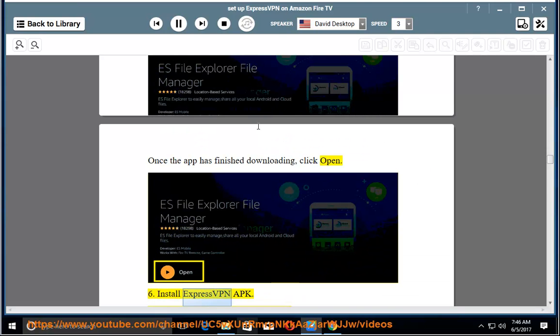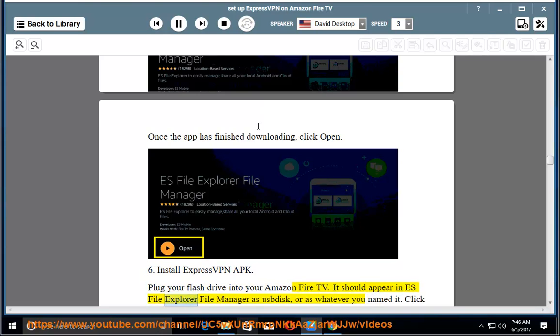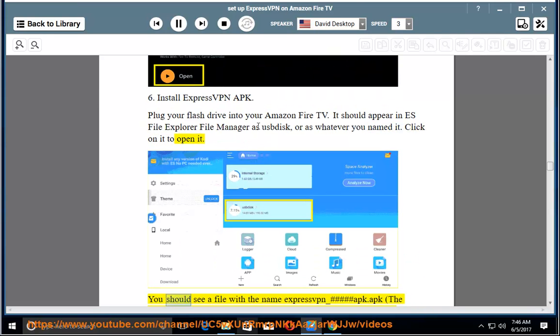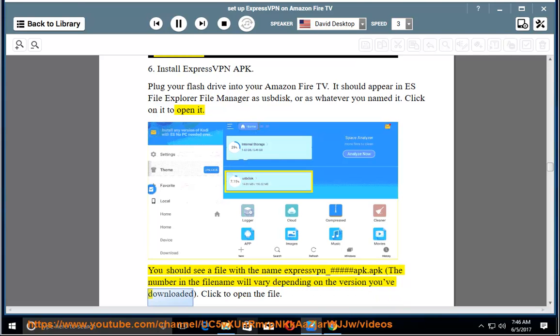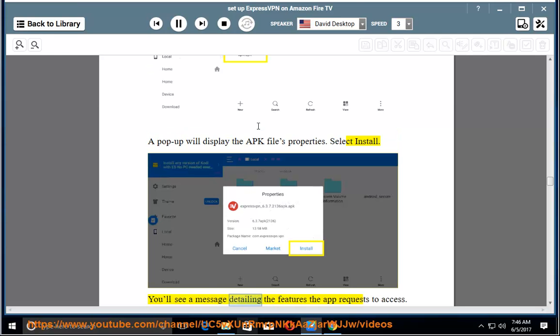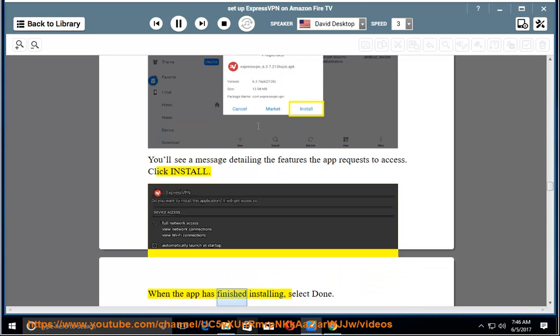6. Install ExpressVPN APK. Plug your flash drive into your Amazon Fire TV. It should appear in ES File Explorer File Manager as USB Disk, or as whatever you named it. Click on it to open it. You should see a file with the name ExpressVPN underscore hashtag APK.APK. The number in the file name will vary depending on the version you've downloaded. Click to open the file. A pop-up will display the APK file's properties. Select Install. You'll see a message detailing the features the app requests to access. Click Install. When the app has finished installing, select Done.